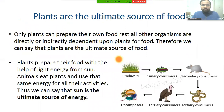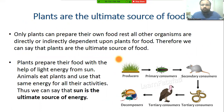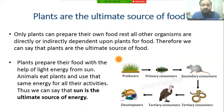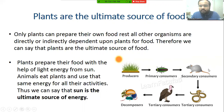The next topic is that plants are the ultimate source of food. Plants are the ultimate source of food because all organisms are ultimately dependent on plants for their survival. Only plants can prepare their own food; all other organisms are directly or indirectly dependent upon plants for food. As you can see in this food diagram, producers — meaning plants — support primary consumers, secondary consumers, and tertiary consumers, all of which are dependent upon plants for survival.